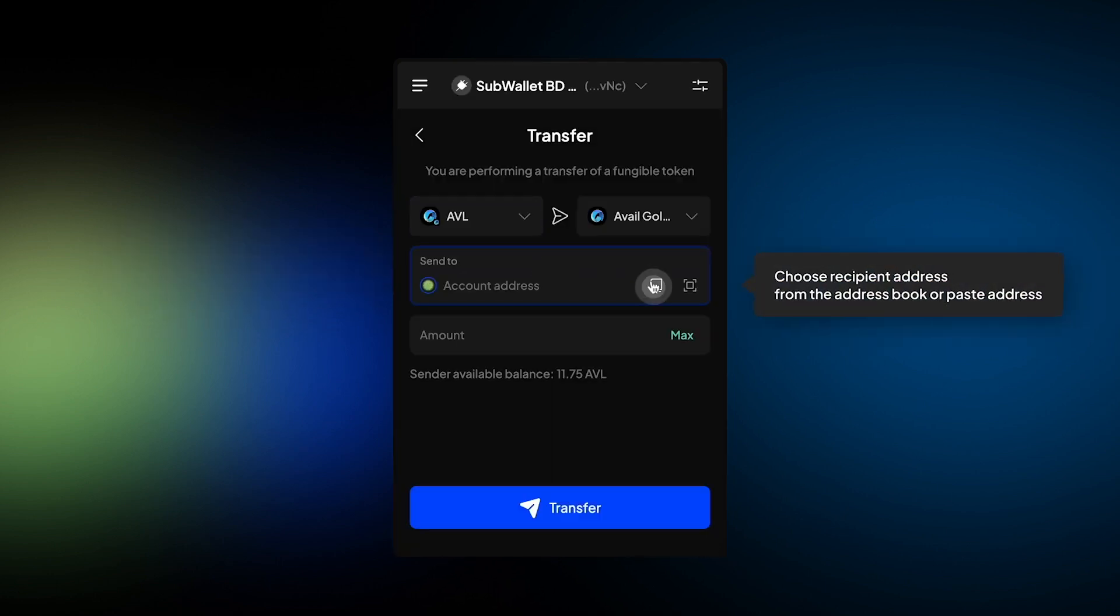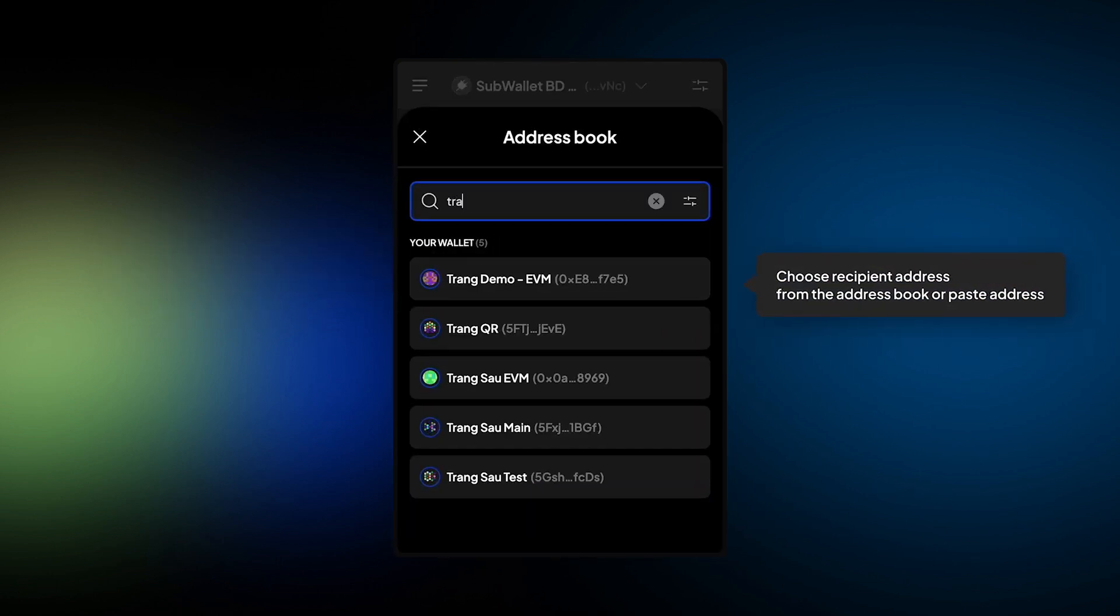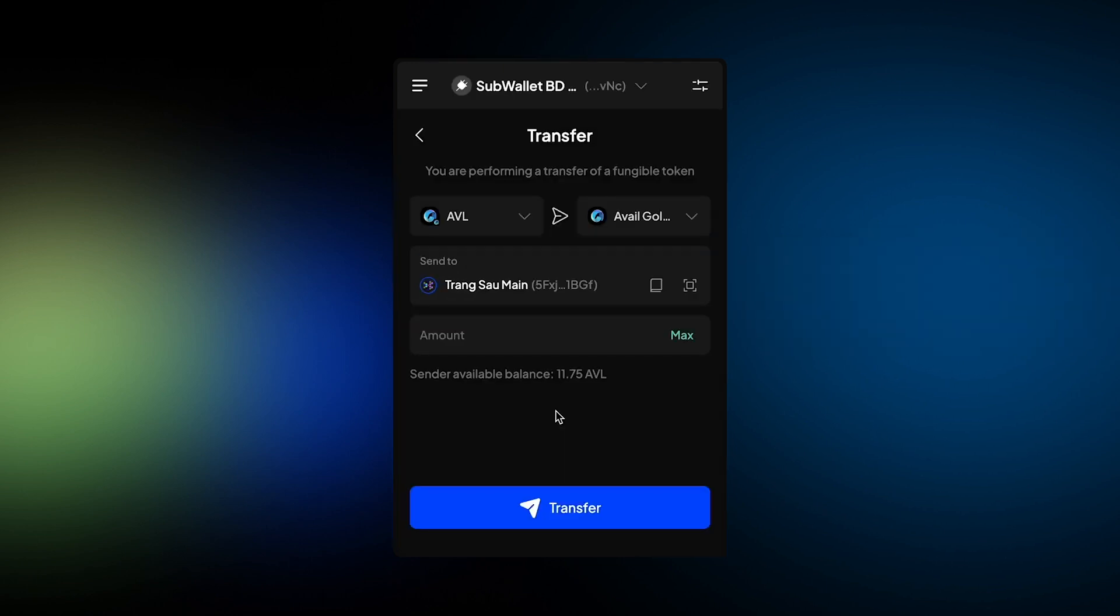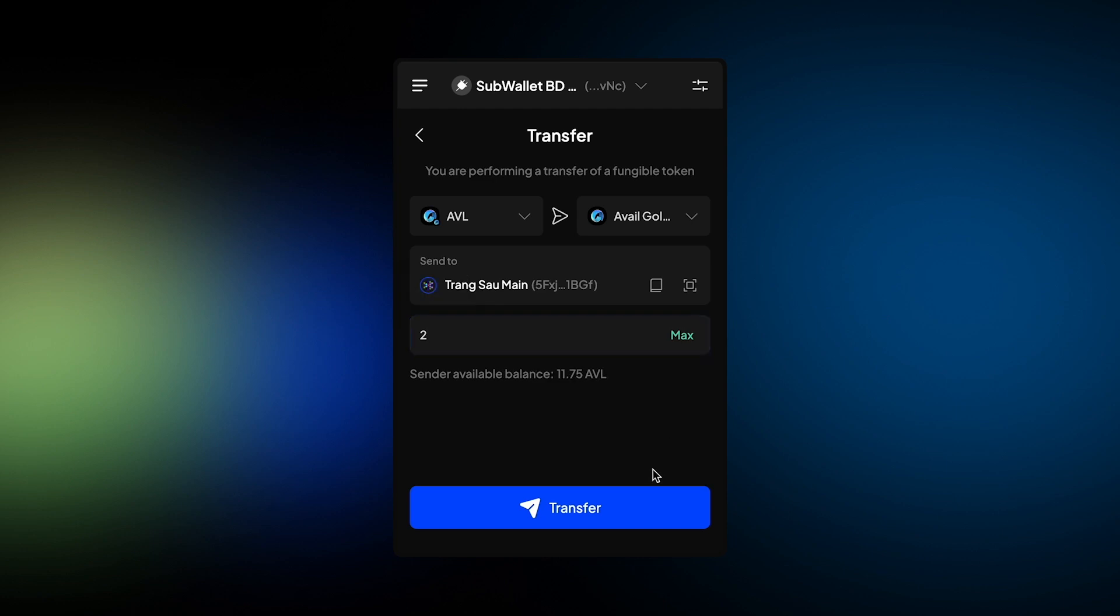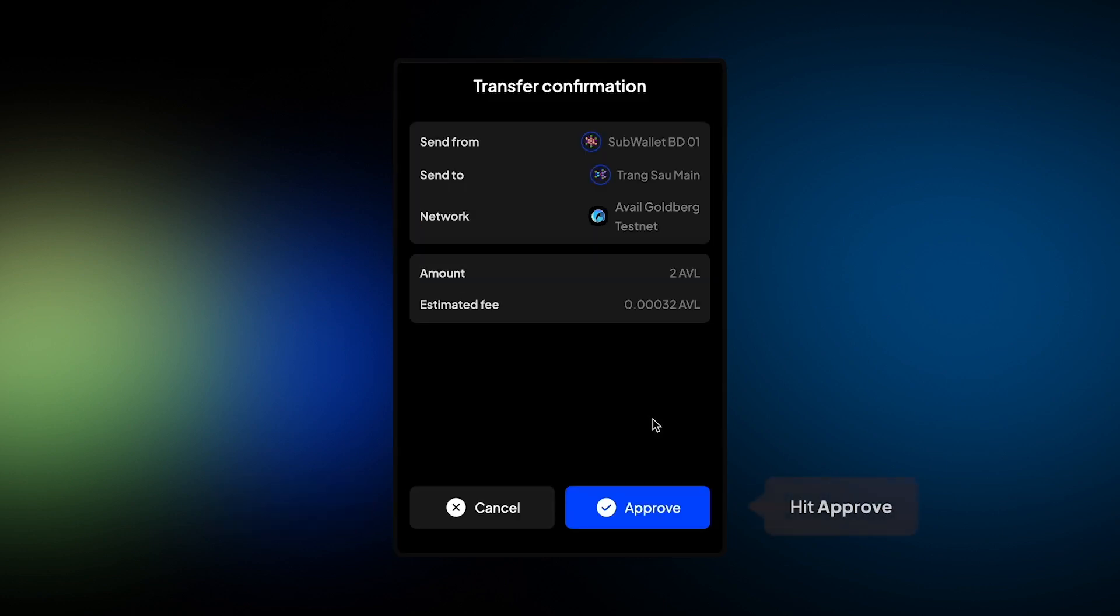And then choose Recipient Address from the address book or you can paste the address in here. And then enter the amount you want to send. Hit Transfer. Hit Approve.